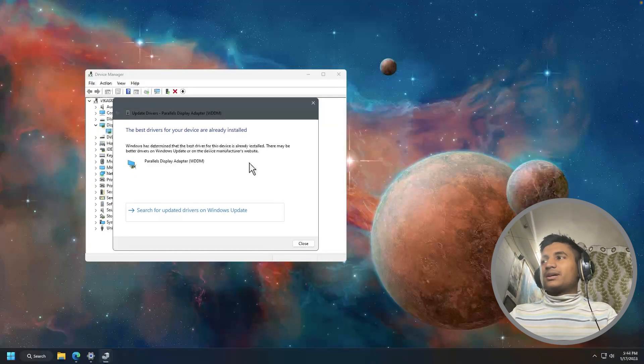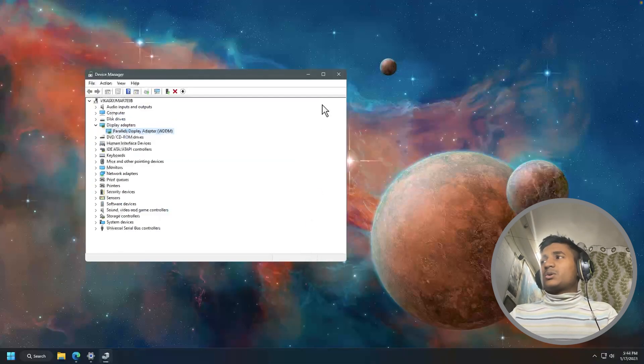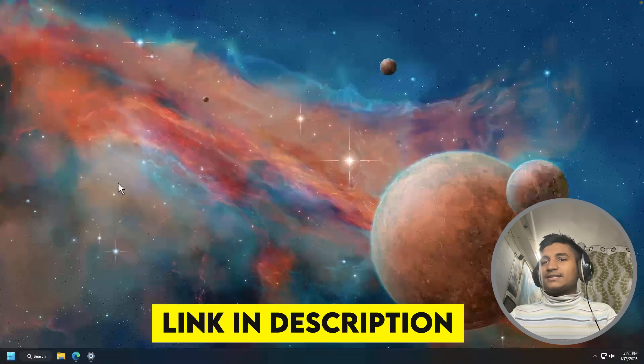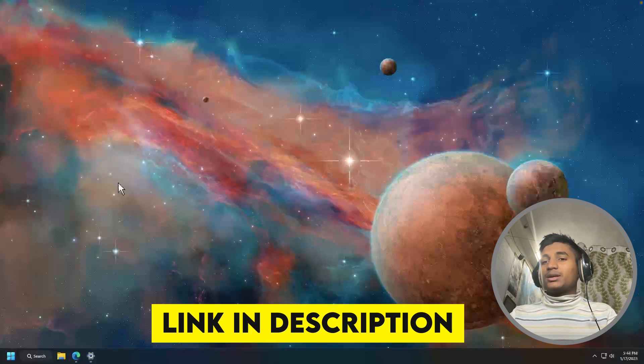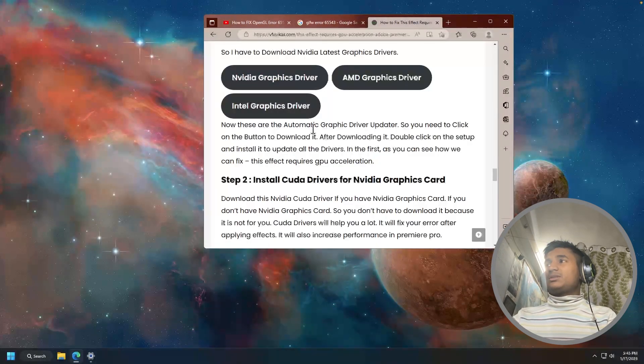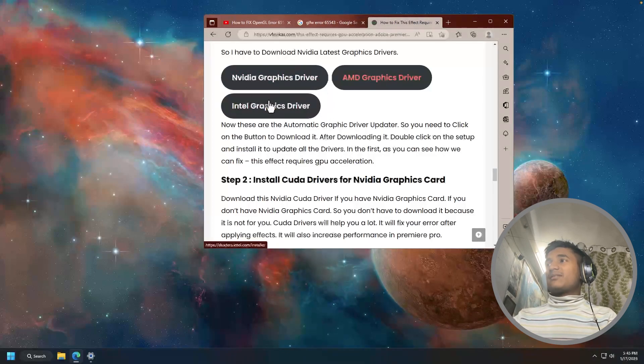But that is not enough for us. So you're going to click on close. Then inside the description, you're going to get the link. When you open this website for the first time, you're going to get these three links: Nvidia graphics driver, AMD graphics driver, and Intel graphics driver.